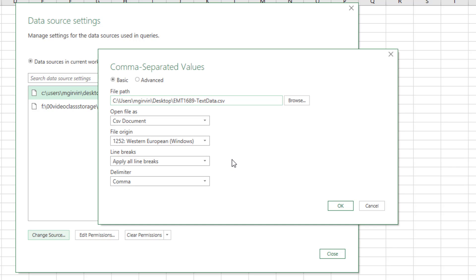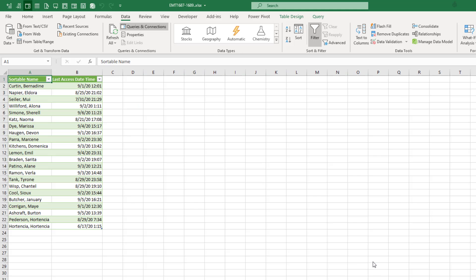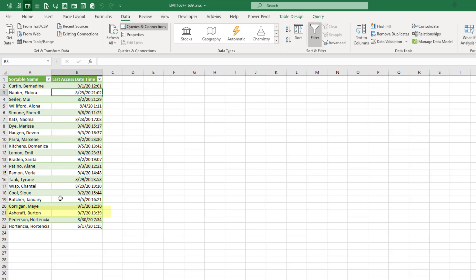In our case, there's only a two at the end. And now we're changing the data source that this report is linked to. Click OK. Click Close. And now I come over and right click Refresh. And there we can see right there, the access date time has updated.